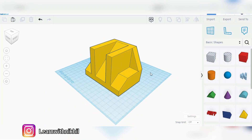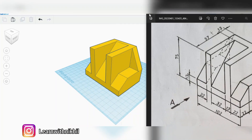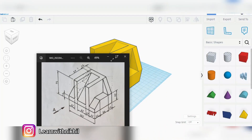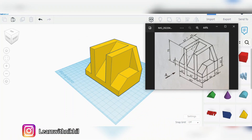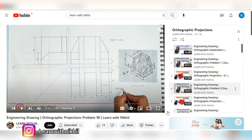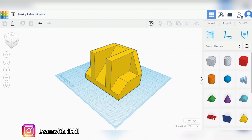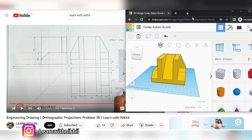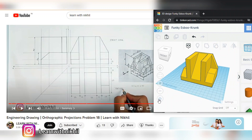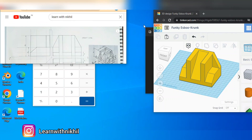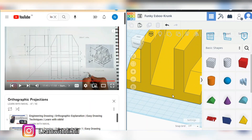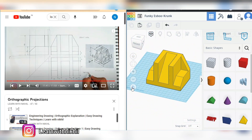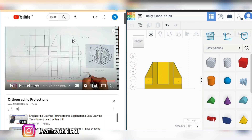We have converted our figure into this three-dimensional figure. I had earlier drawn this orthographic figure with the top view, side view, and front view on paper — the video link is in the description. In this video I have converted this figure into front, top, and side view. We will convert this into a flat orthographic view. Click on the flat orthographic view option, then click on the front view. This is the front view — you can compare: there are no hidden parts and the slant line also looks straight in the front view.